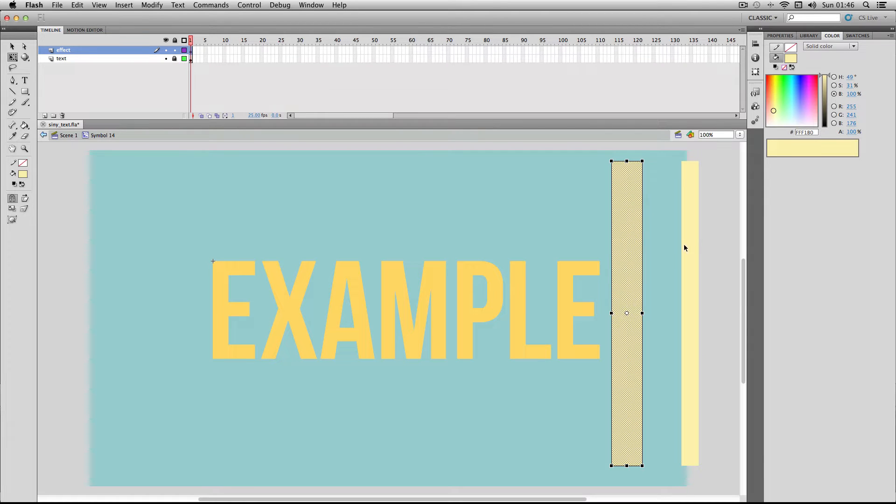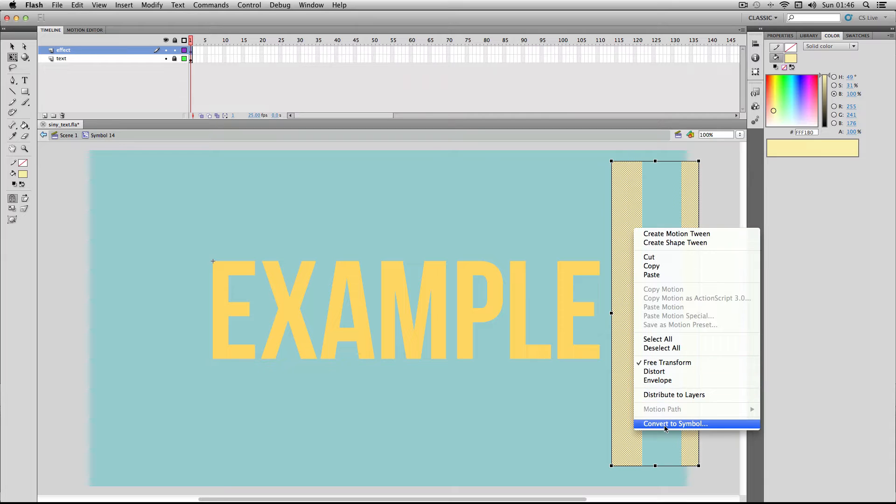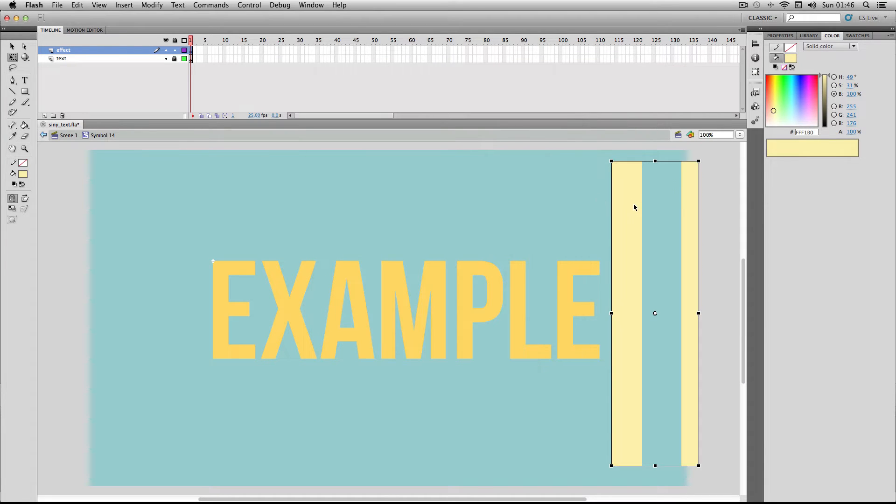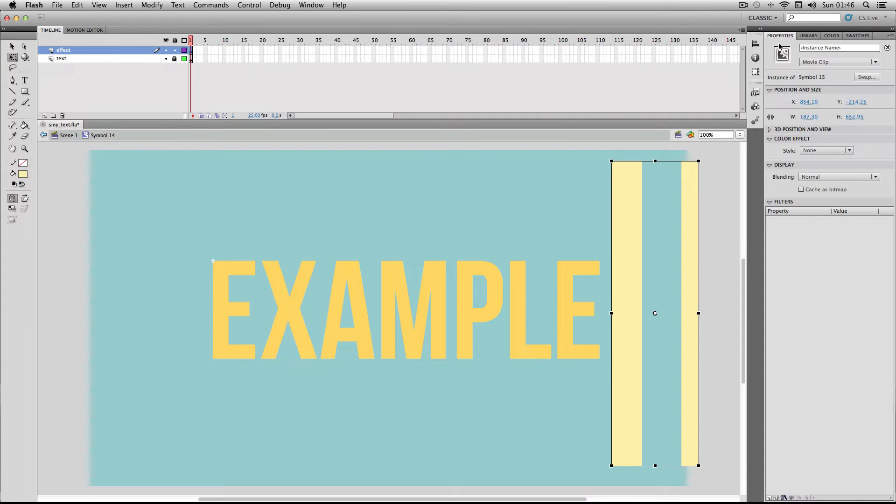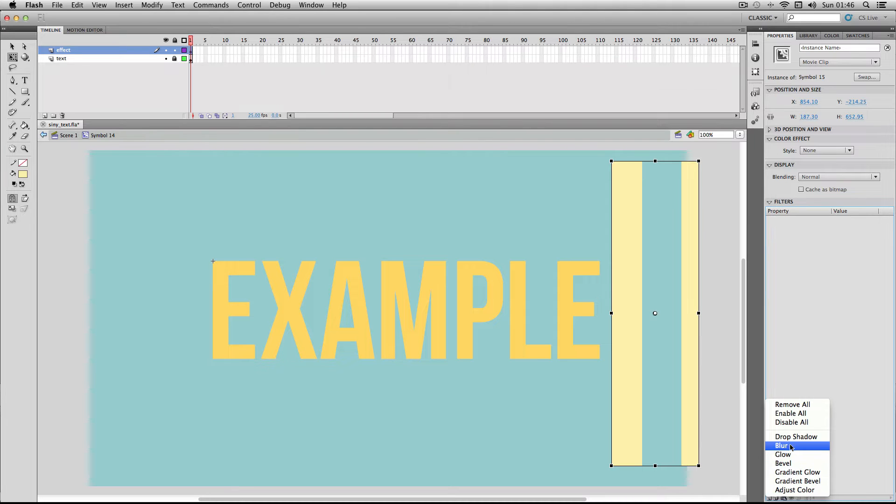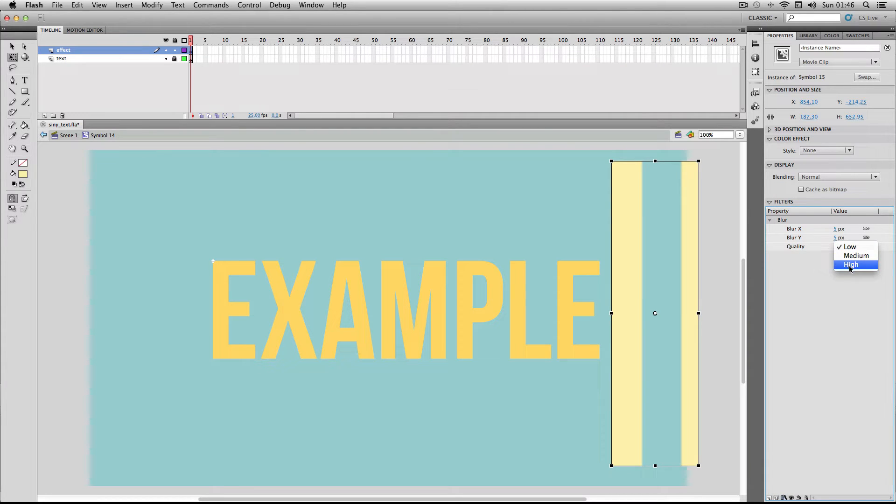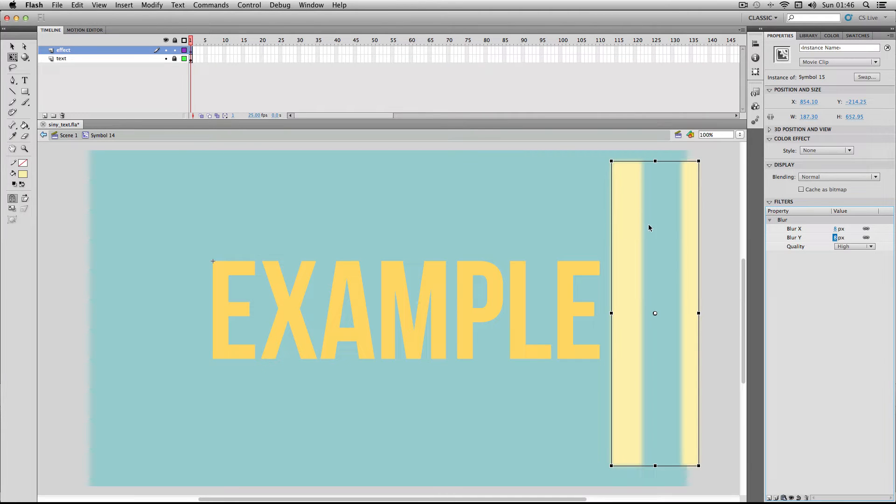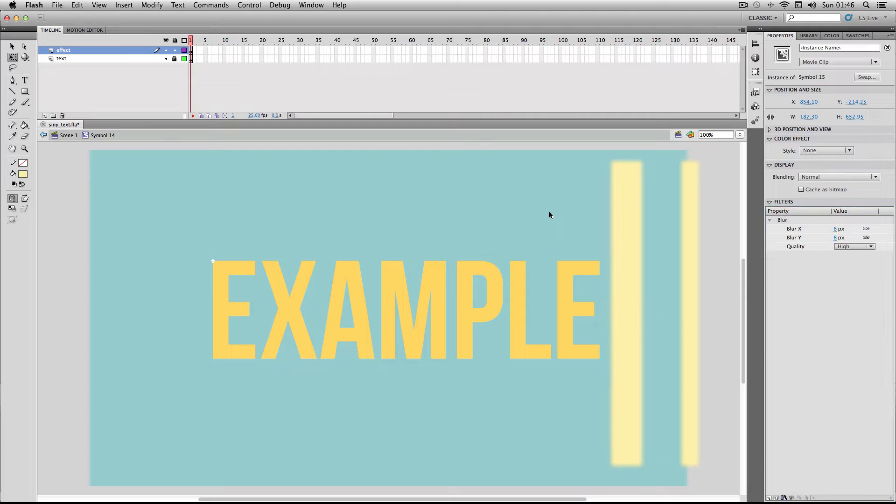I'm just going to select both of these and make it into a symbol. Movie clip will do fine and next I'm going to do a bit of feathering on the edges so a really easy way to do this is just to go on properties and add a blur filter and then put on high quality and I'm going to ramp it up to roughly about 8 so we've got a bit of feathering here and this is just so that the effect isn't so sharp, it's sort of a bit of a motion blur and also feathering so it makes it look a bit nicer.